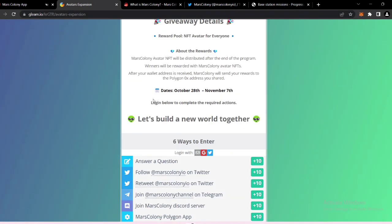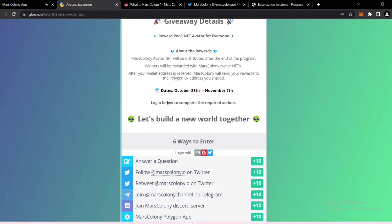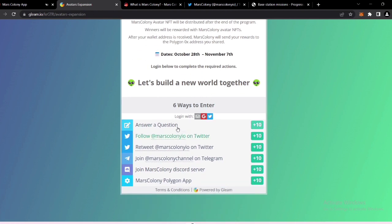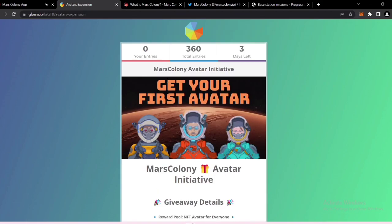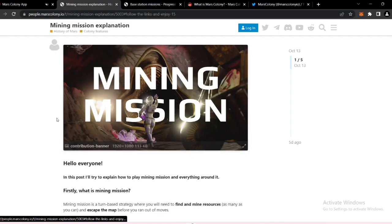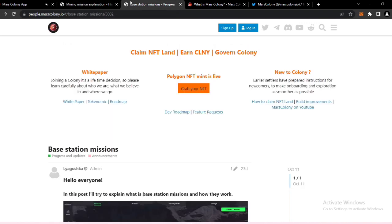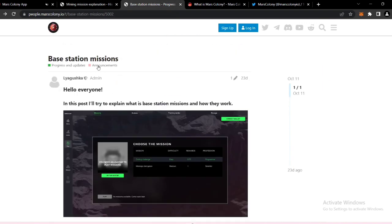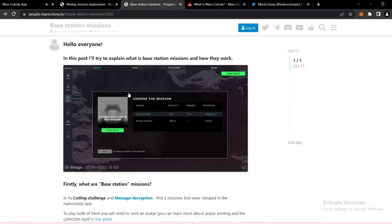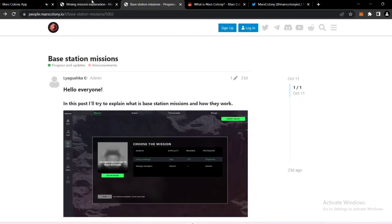You can come here and log in below to complete the required actions and start building a new world together. In this video, our main focus is mining mission and base station missions. These are two different missions.